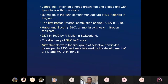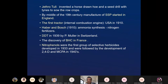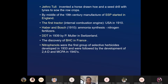During those times, Jethro Tull invented a horse-drawn hoeing machine and a seed drill with tines to sow row crops. By the middle of the 19th century, a single superphosphate was made in England, mainly by Lewis, who got some patent. The first tractor with an internal combustion engine was made in the USA in 1910. Before that, they mostly used external combustion engines for drawing coal from mines or wherever they needed power.